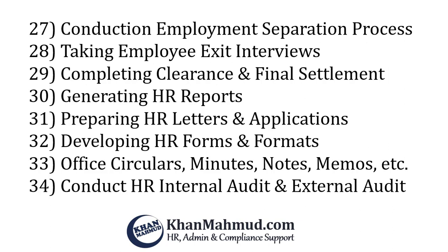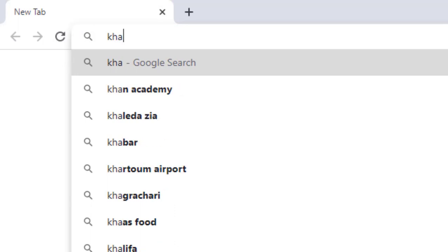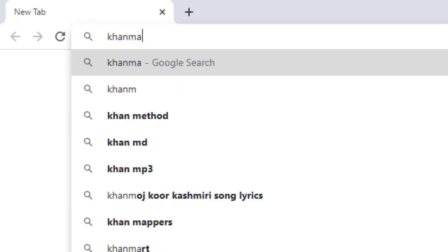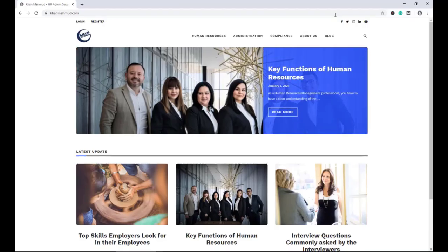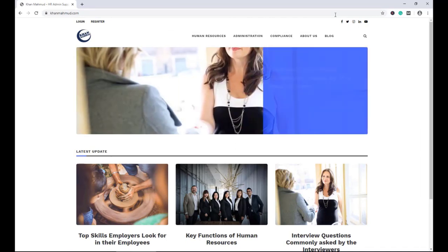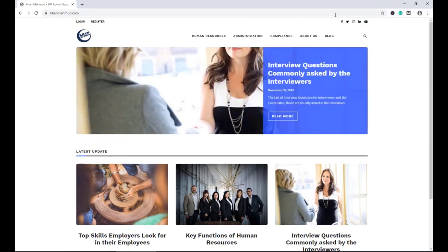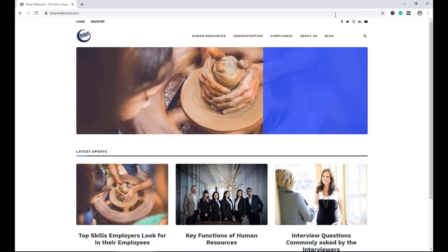The final functions are conducting HR internal audit and external audit, and conducting HR admin and compliance support. Please visit the website for more content. Thank you.